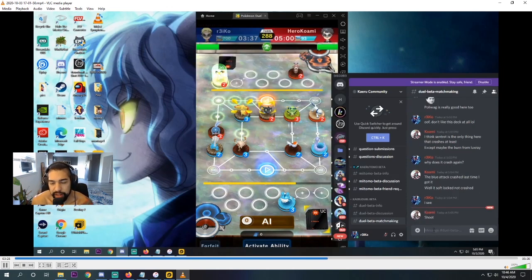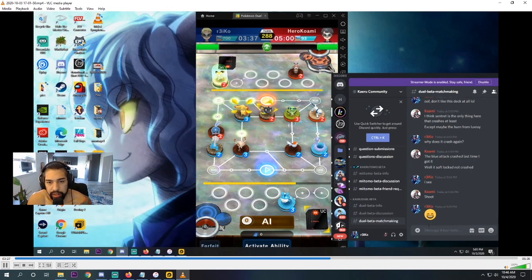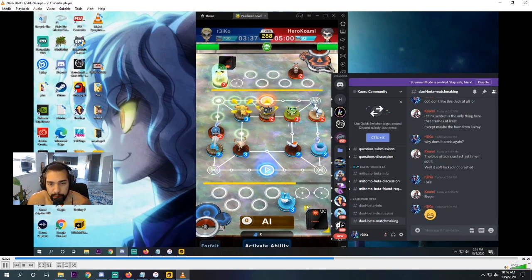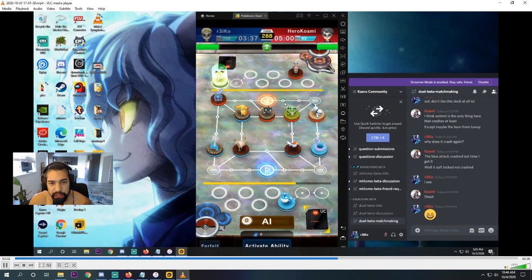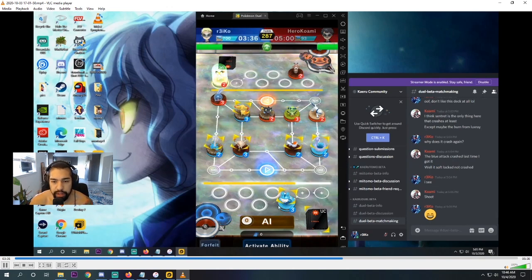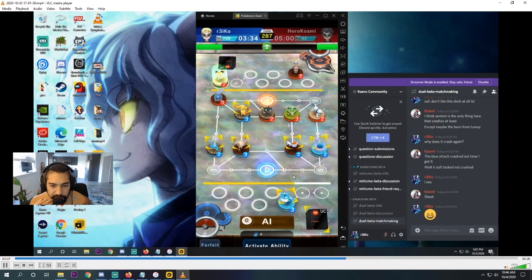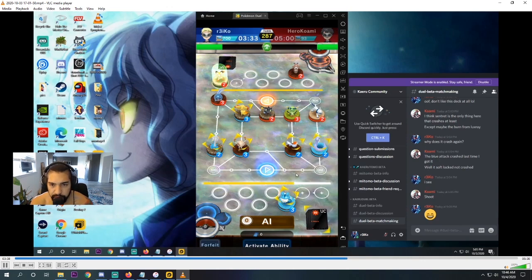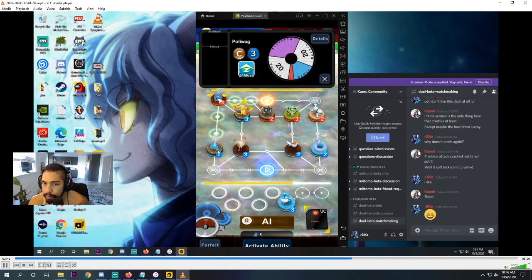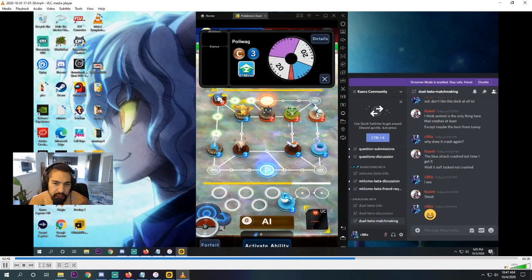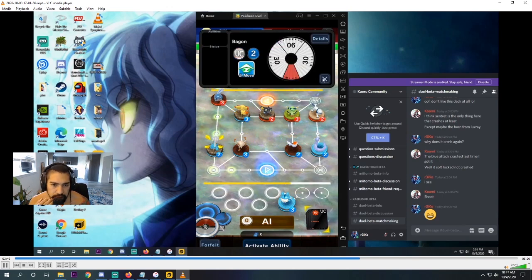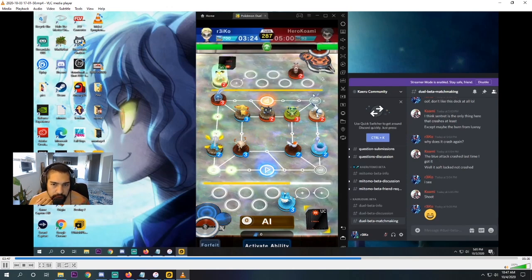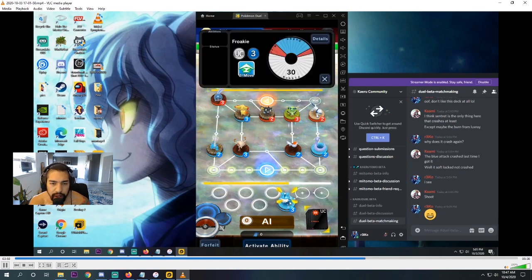He could take the goal with the Luxray. But there's no point. I'm not in a threatening position. So he moves the Poliwag back, which is the correct play. I definitely agree with this play. And I think I did just a little defensive here with the Froakie. What happens here? I don't remember what happens. Pretty sure I move Froakie. Oh, I know. I think he attacks with Luxray. Oh yeah, yeah. Okay, so this is what happens.